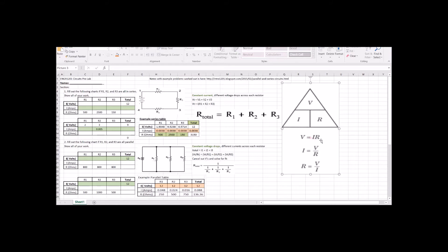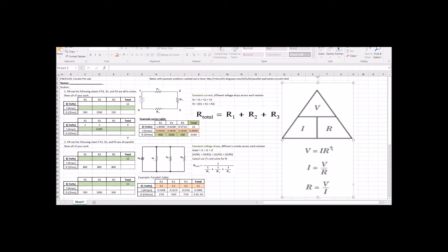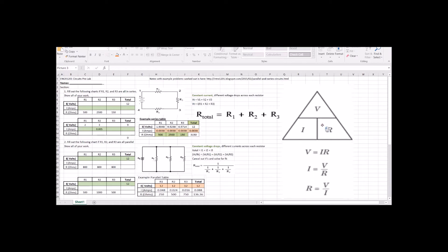Everything is based on V equals IR. This little pyramid over here is something that a lot of people use. You can say current is V over R, or R is V over I, or V is equal to IR. So that little triangle, if that helps you remember everything here.